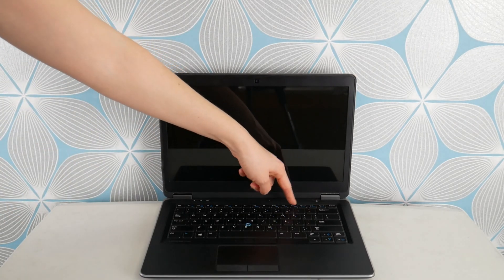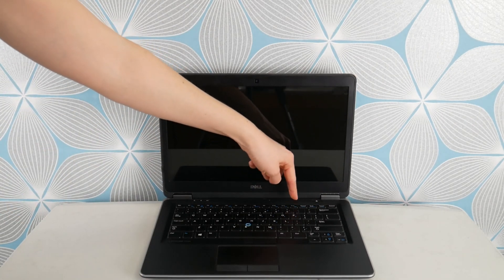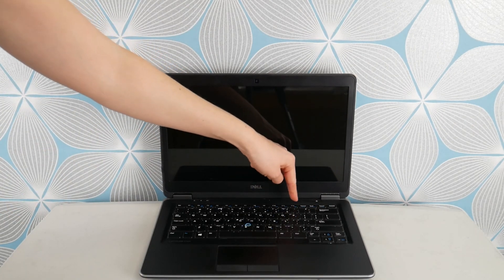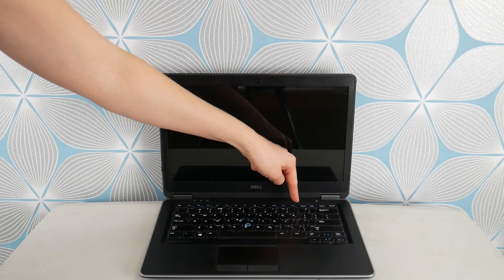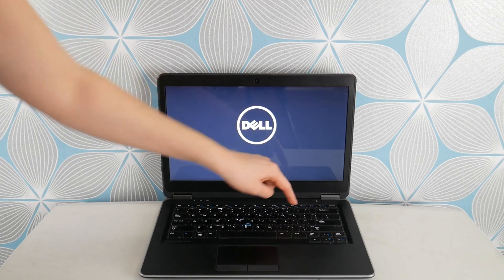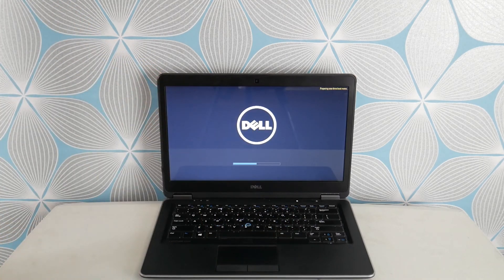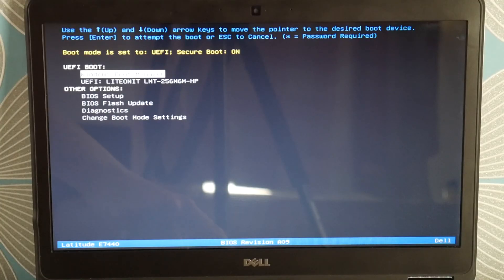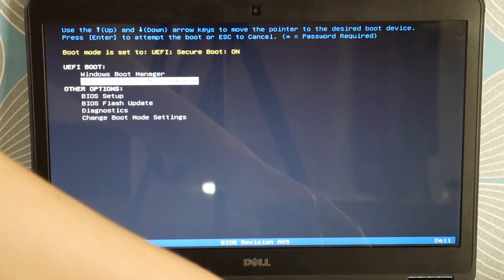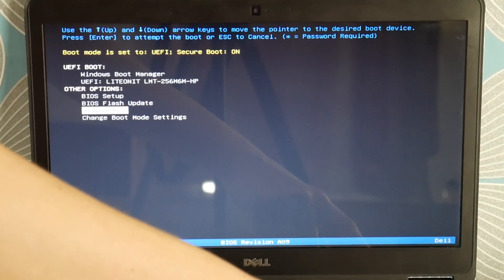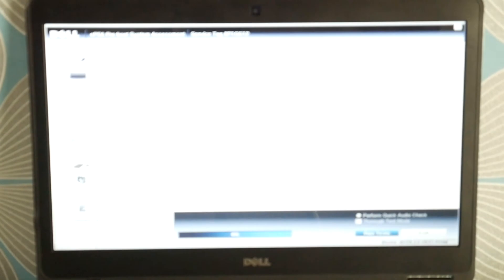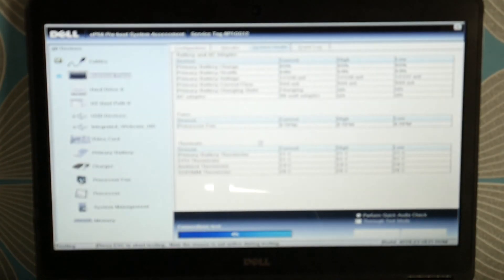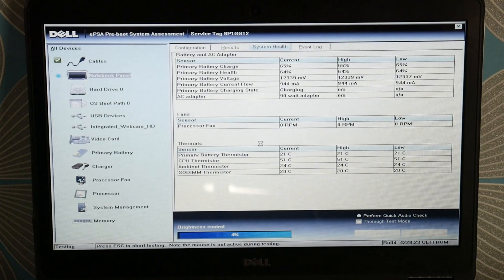We're going to hit your power button and immediately start tapping on F12 to test your hardware. You didn't realize this when you bought a Dell, but Dell comes with built-in diagnostic software that tests all your hardware components. Use your arrow down key, hit enter, and when you get diagnostics, this will test all your hardware.